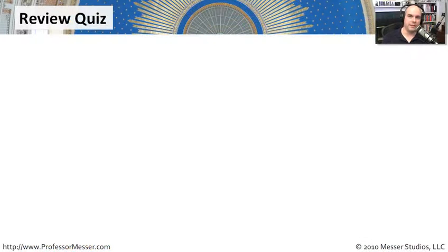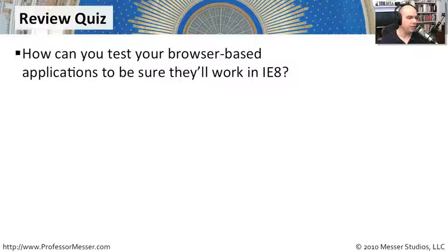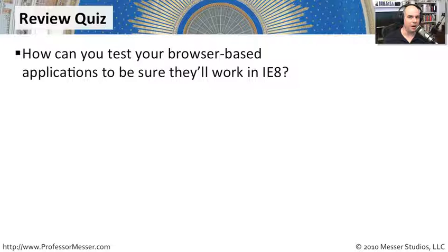Let's review some of the topics from this video. Our first question is, how can you test your browser-based applications just to make sure they're going to work properly when you start to use Internet Explorer 8?